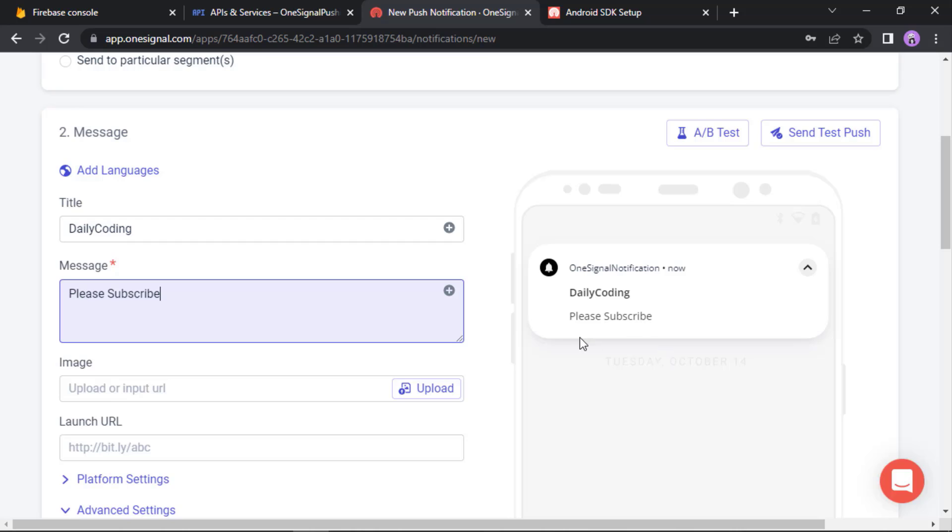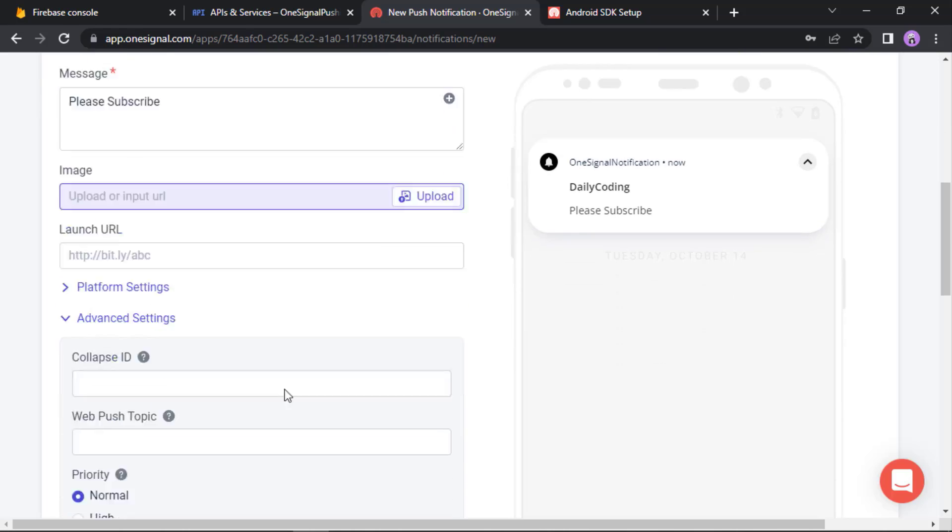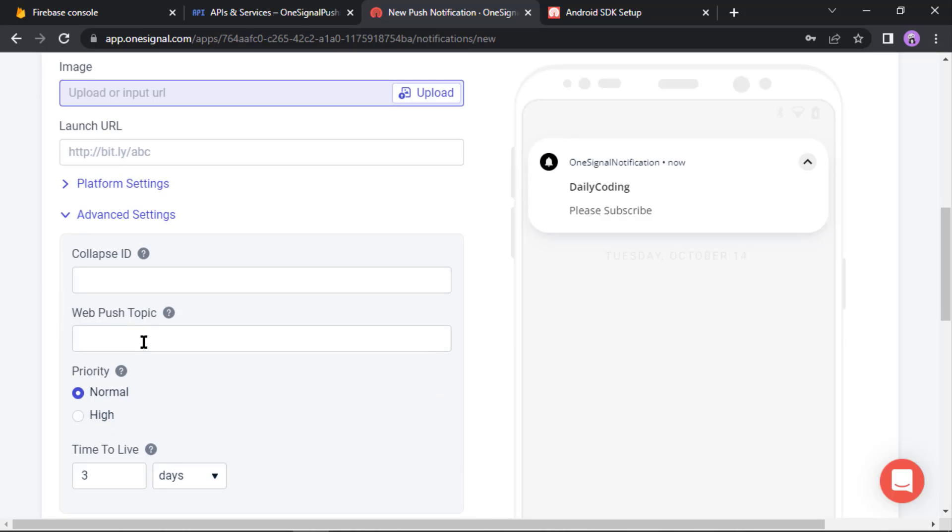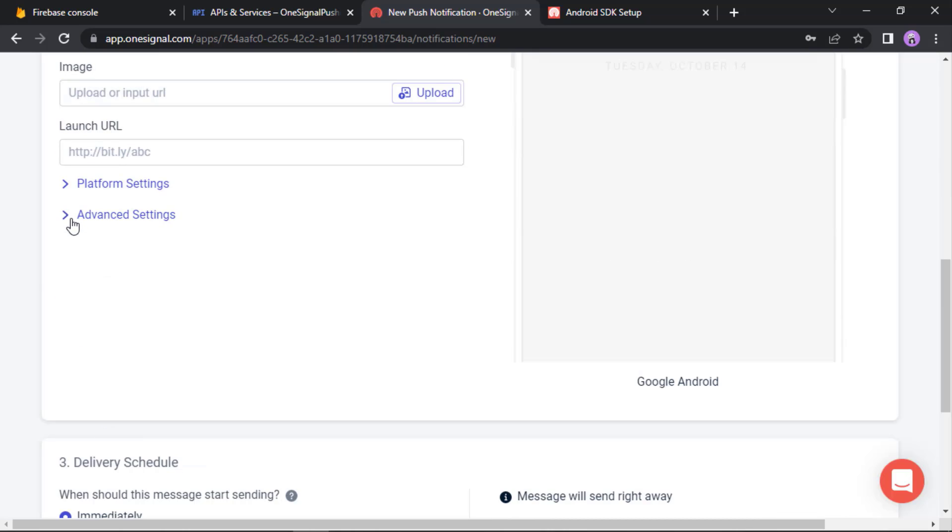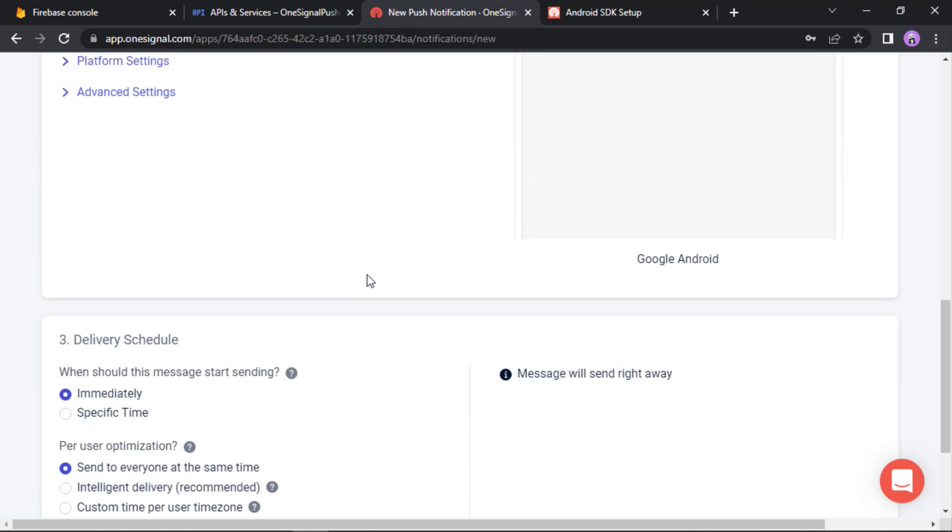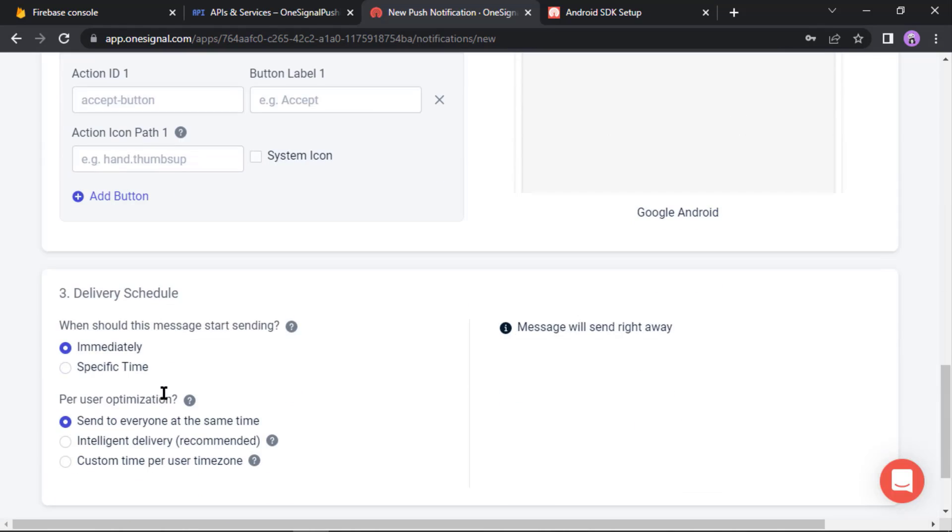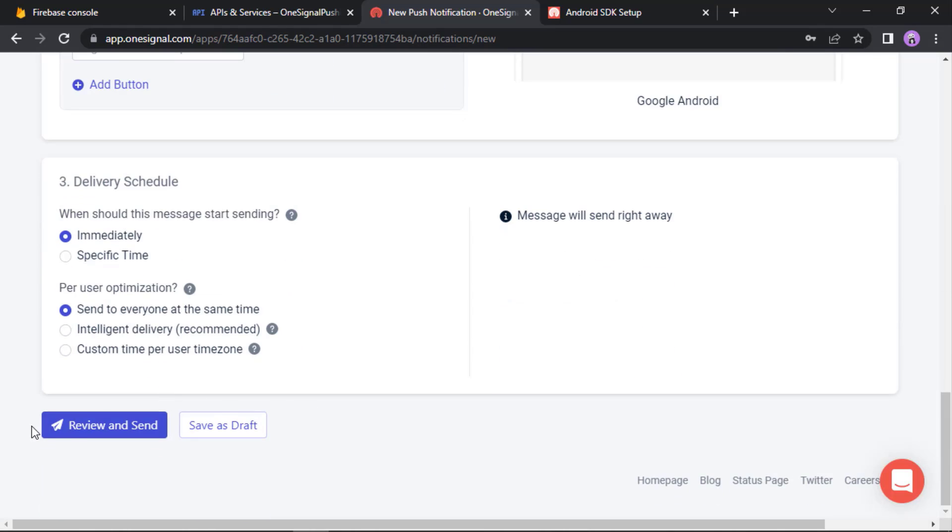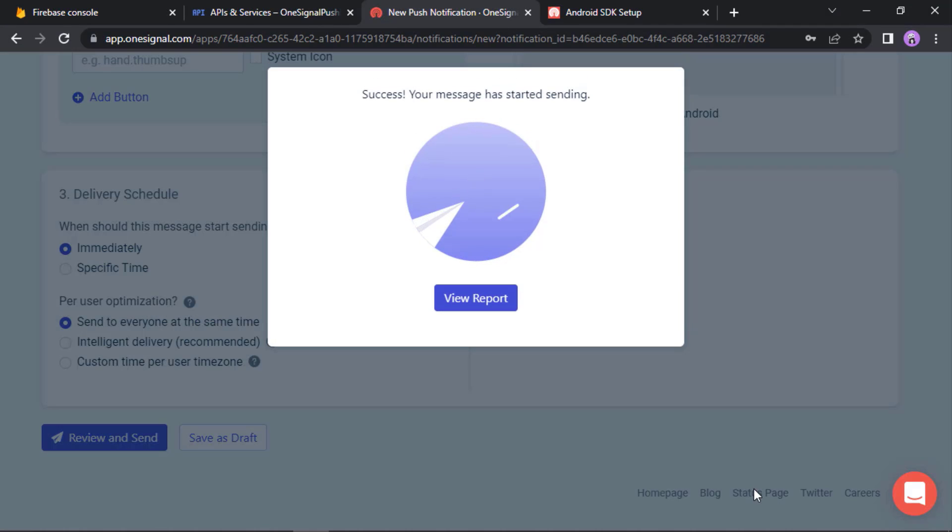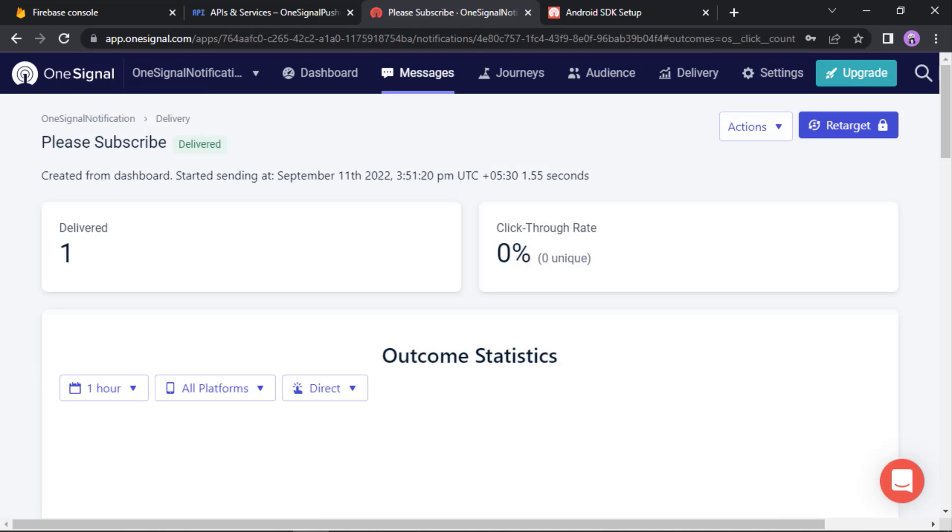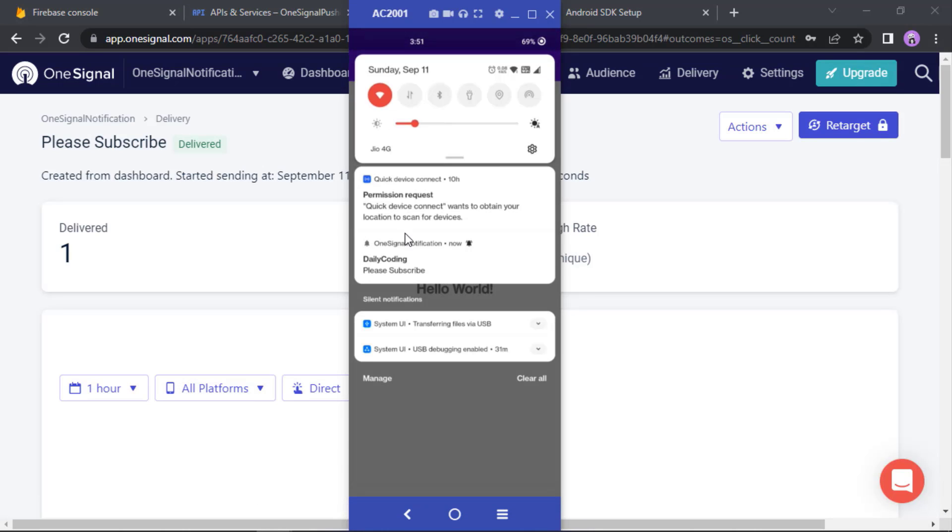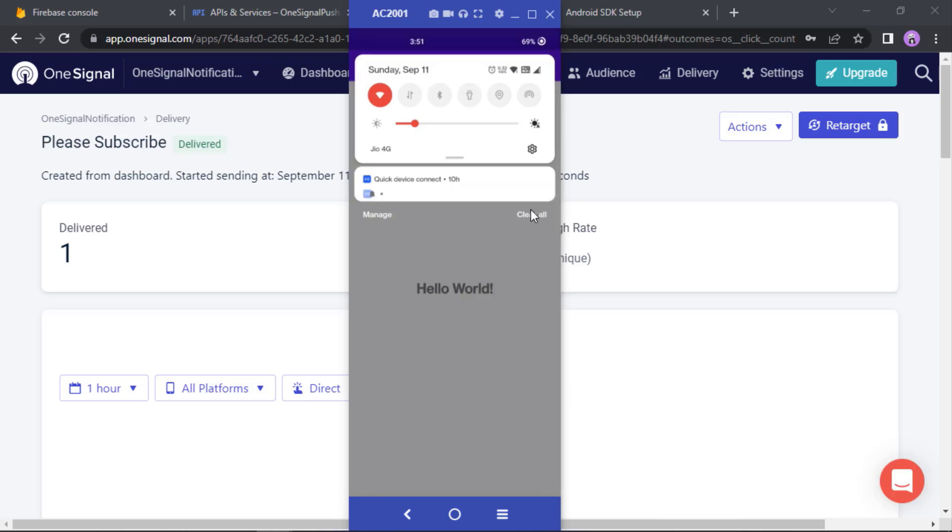On the right side you can see how this test notification will look like on our Android devices. Anyway, we can even set an image here, a launch URL. Actually we can pass varieties of data through the notification. As you go further we will explore more, but for now I'm gonna leave these options as there because for now our job is just to see whether we are receiving notifications or not. Okay, so let's click on this review and send button, then send message. Yes, I received the message. Let me show you that message. See, Daily Coding, Please Subscribe.